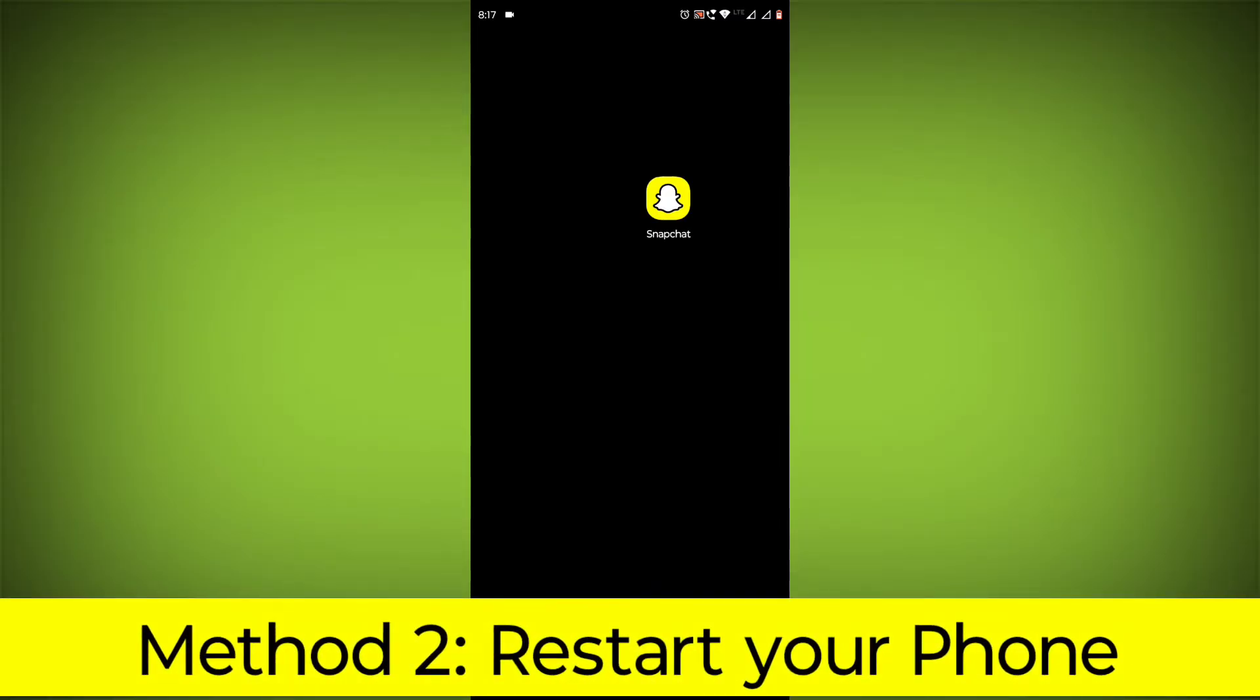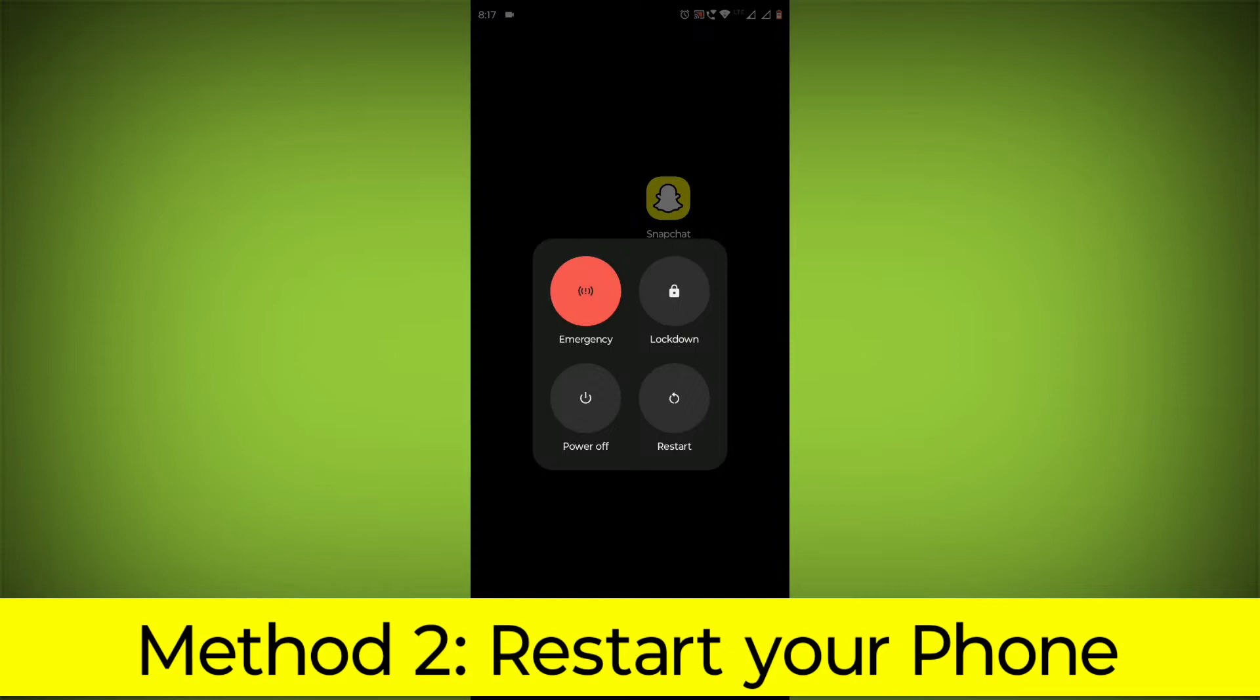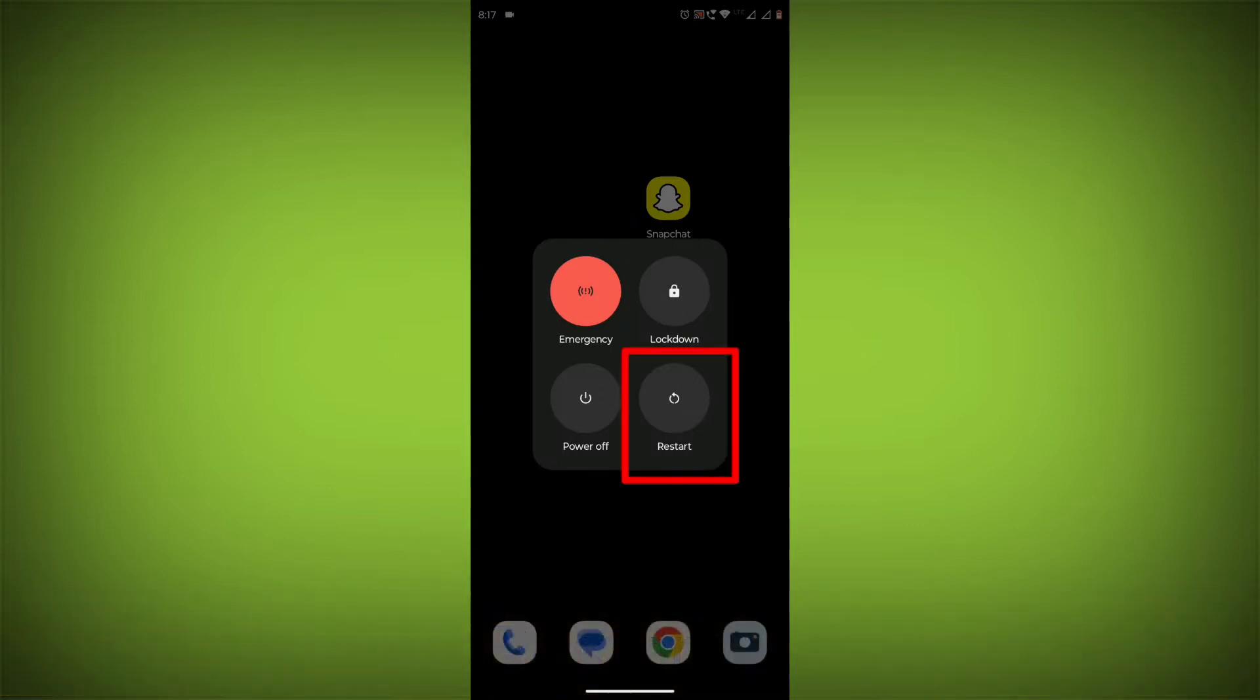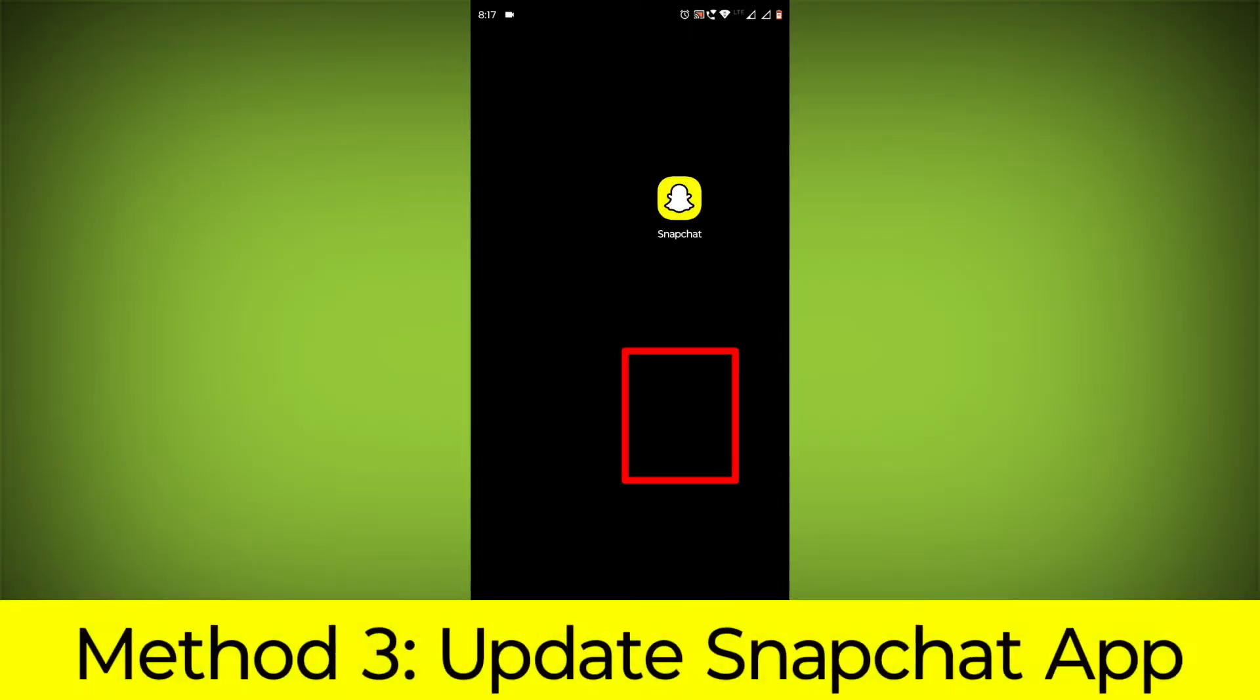Method 2: Restart your phone. This can often fix minor software glitches that may be causing the problem.